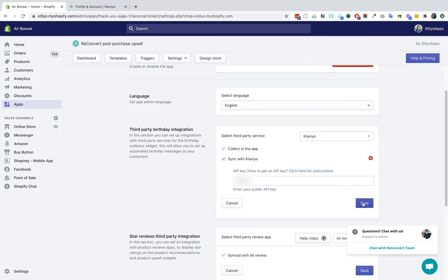From now on, customer birthdays collected from Reconvert is going to automatically sync to your Klaviyo account under the user's email.